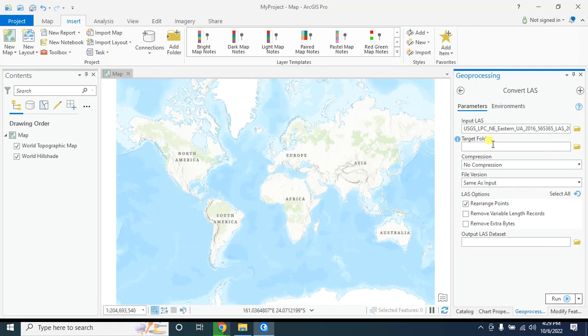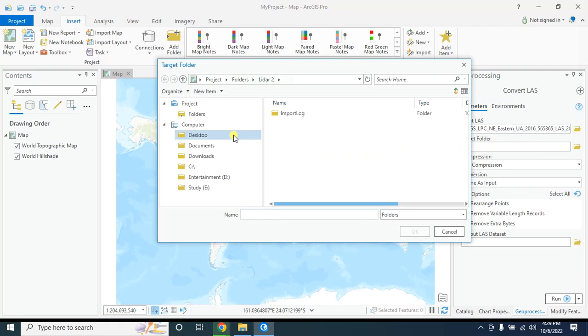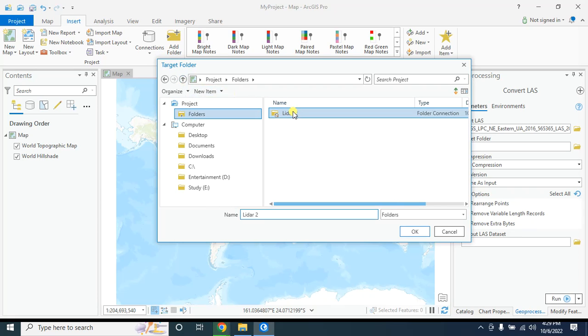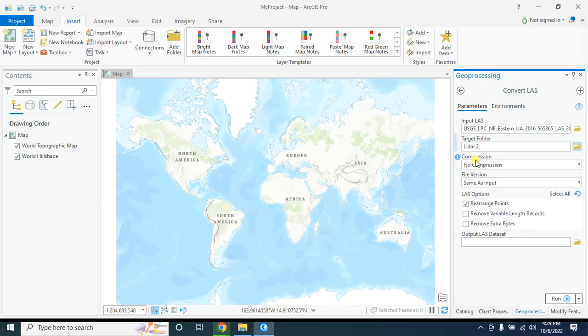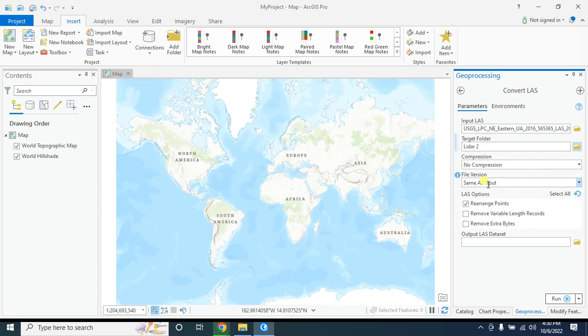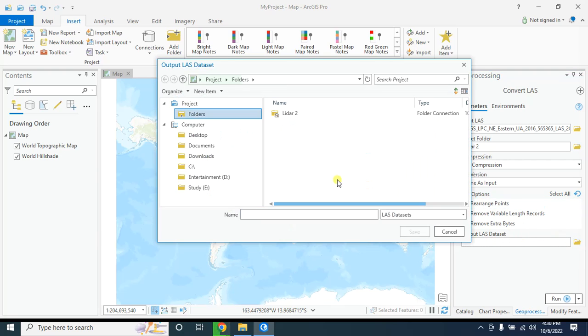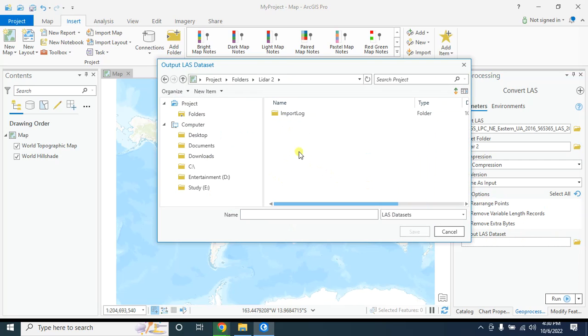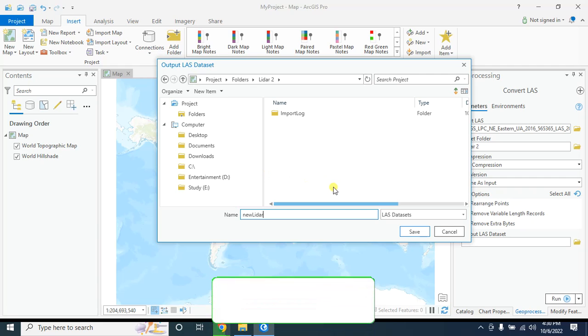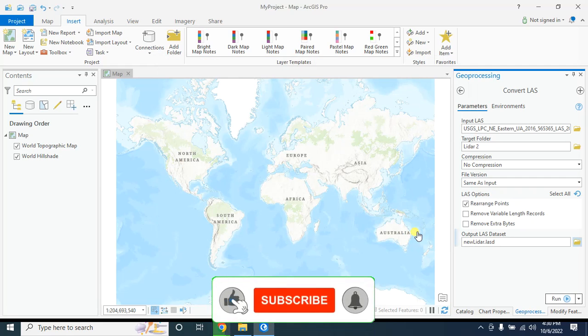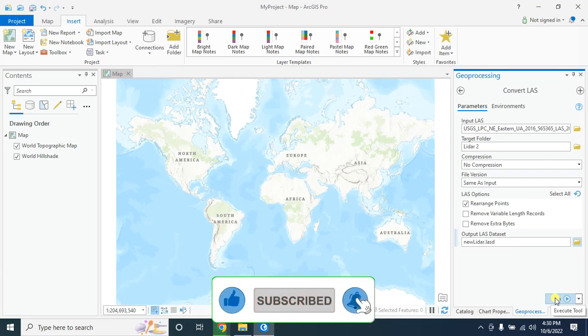And the target folder where you want to save your data - this is my target folder. Compression, keep it as default. File version, keep it as same as input. And the output las dataset, give a name of the laz data format: new lidar. After that, click on run.